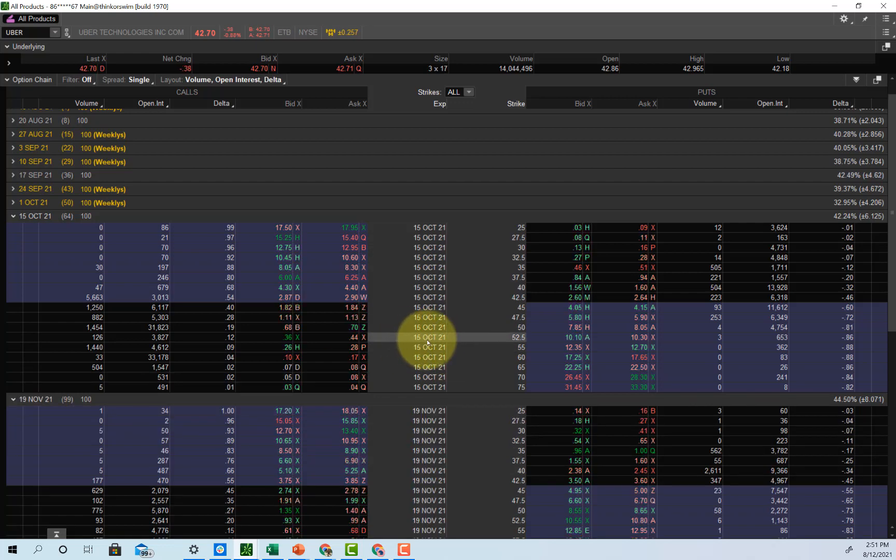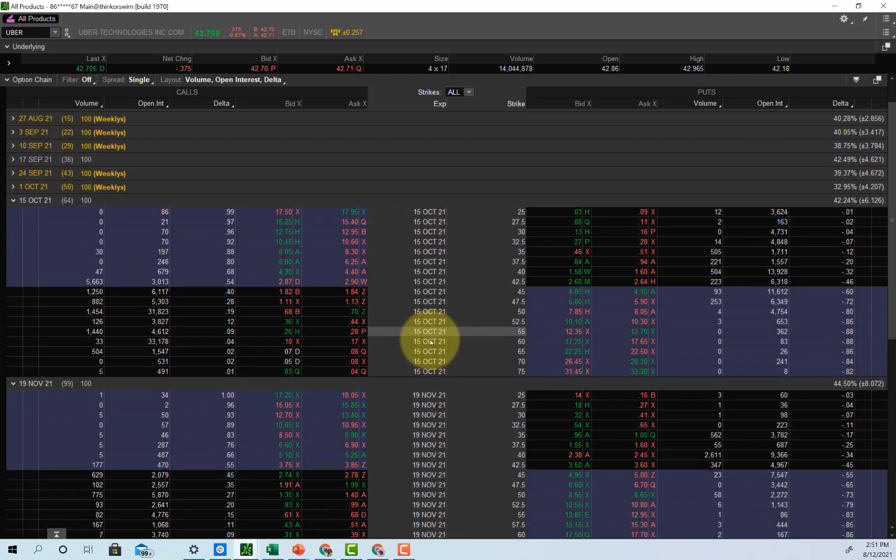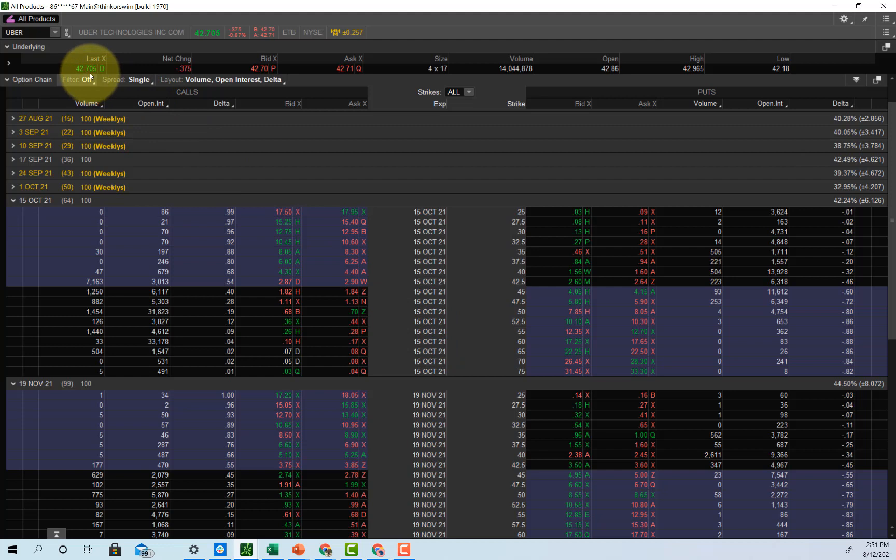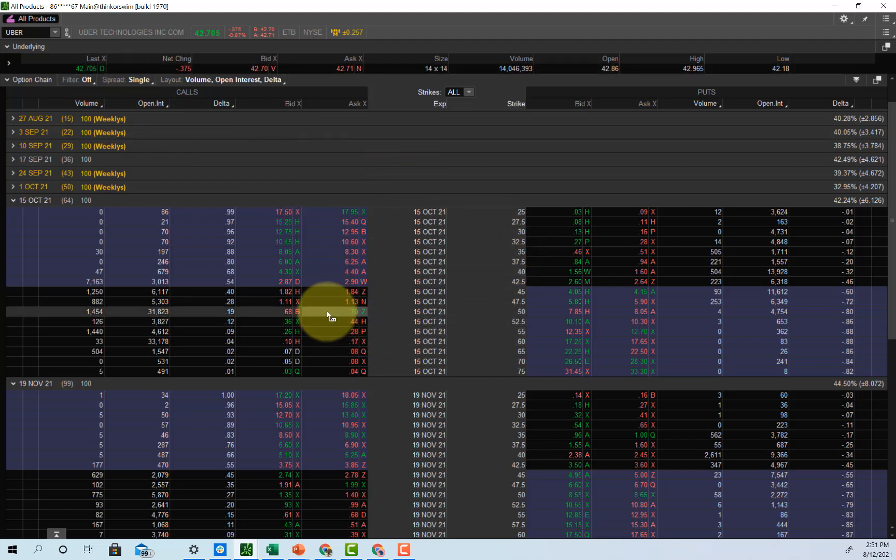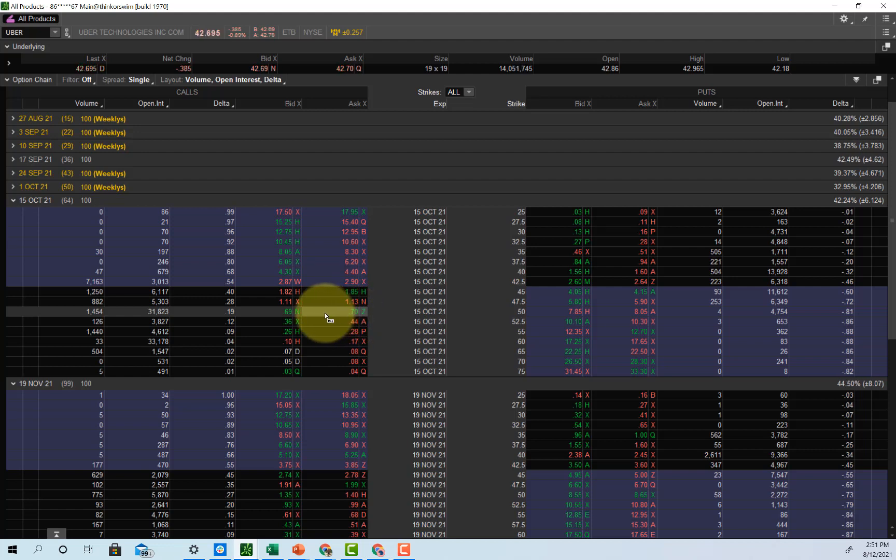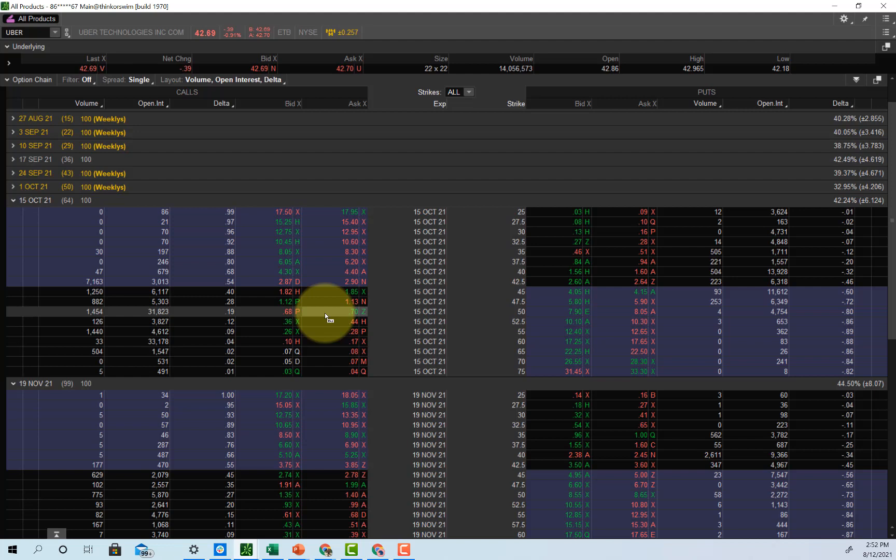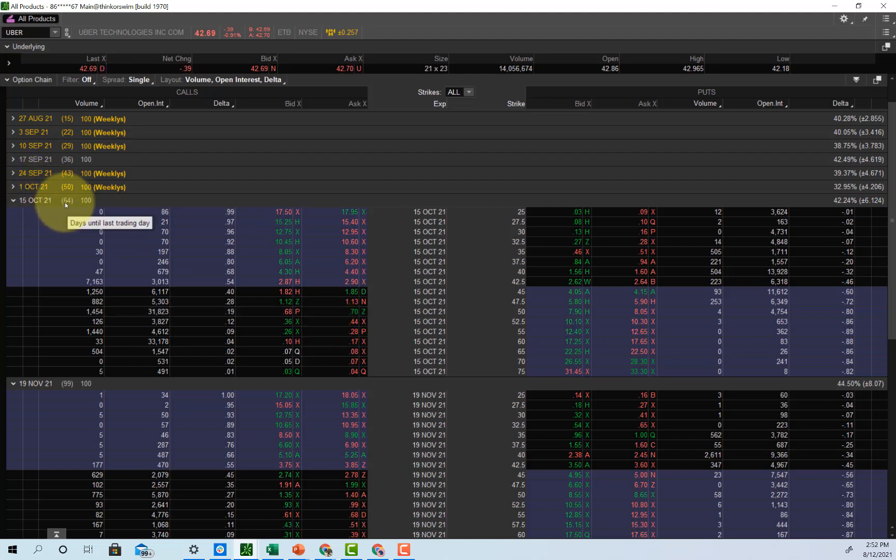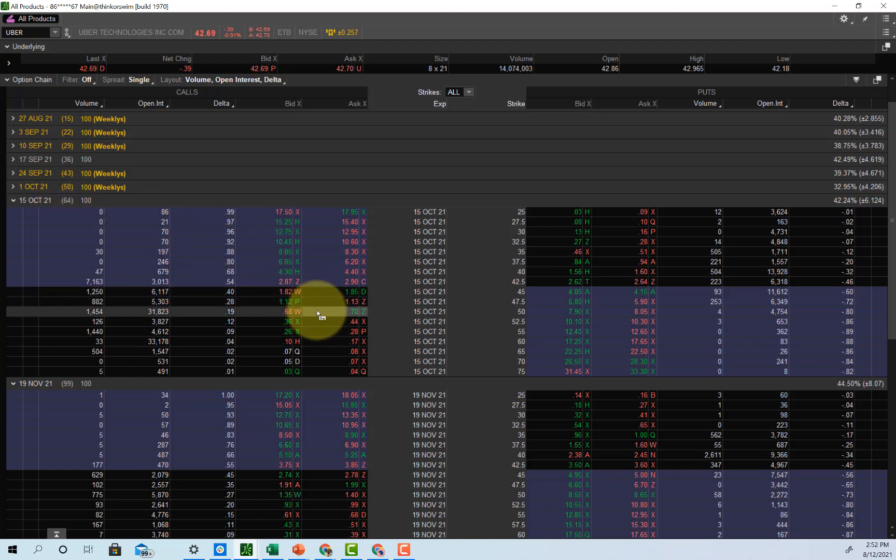Options are priced based upon time. Uber is trading $42.70. If you wanted to buy a 10 lot of these 50 strike for $0.70, just think like you're long 1,000 shares from 50. You paid $700 to get long 1,000 shares from 50. If the stock is under 50, 64 days from now, you lose your principal. You'll lose your $700, but you can never lose a dollar more.